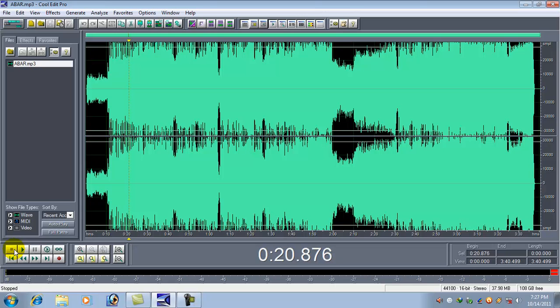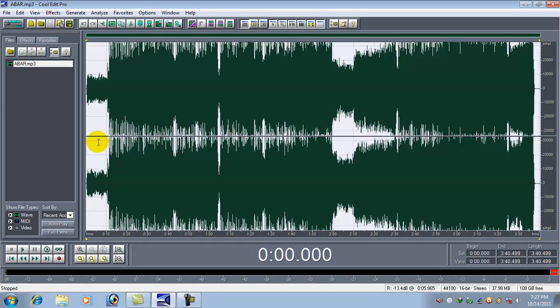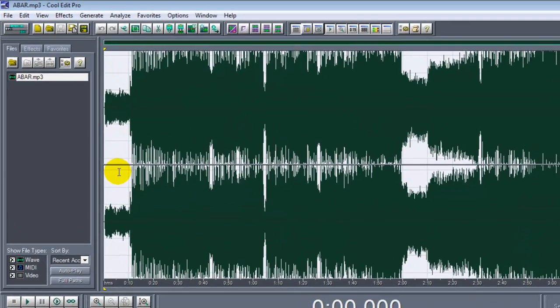In order to remove the vocal, we have to select the whole waveform first. To select it, click on the waveform and press Ctrl plus A on your keyboard. The whole waveform is selected.